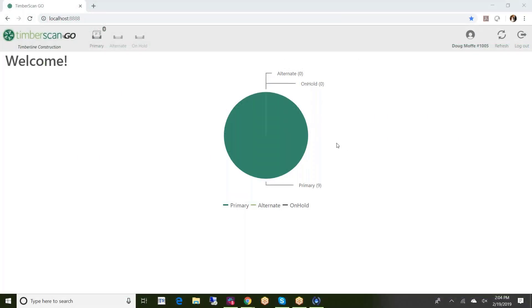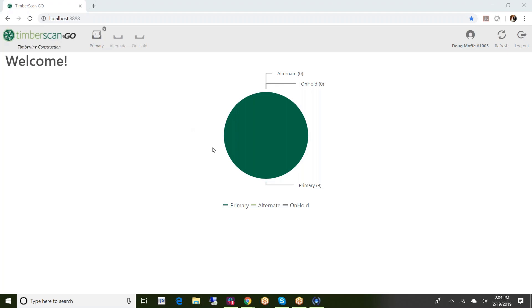I've already logged into the application and we have a nice front screen here that basically gives you a little bit of information as far as invoices and where they happen to be in the various queues that we have available within TimberScan.